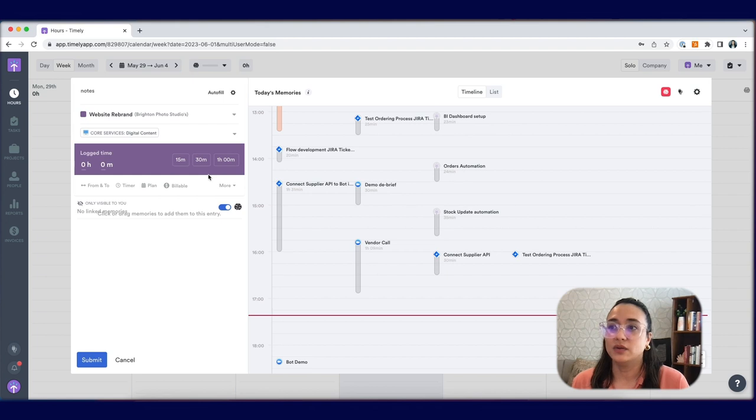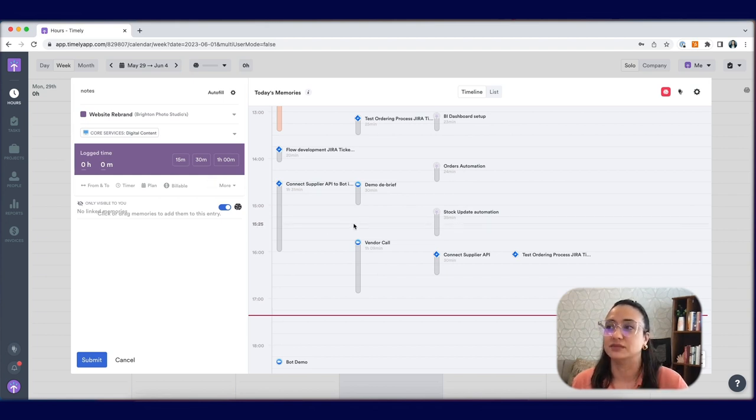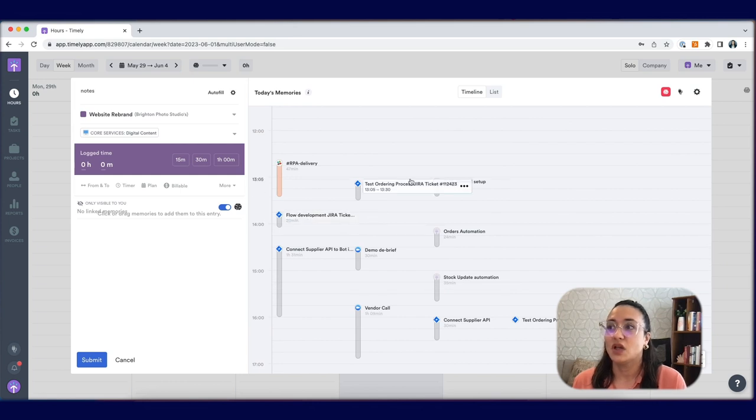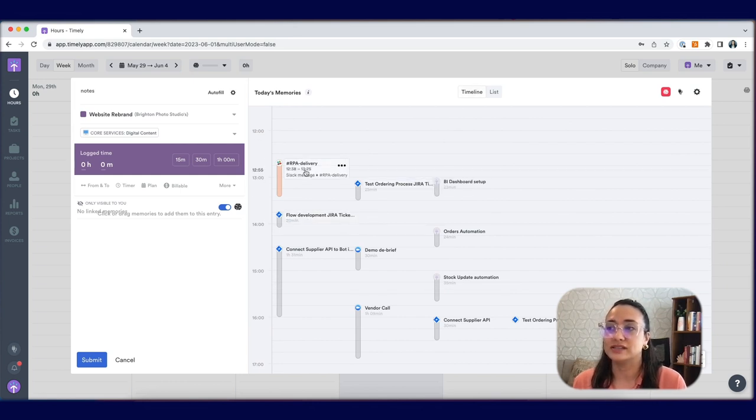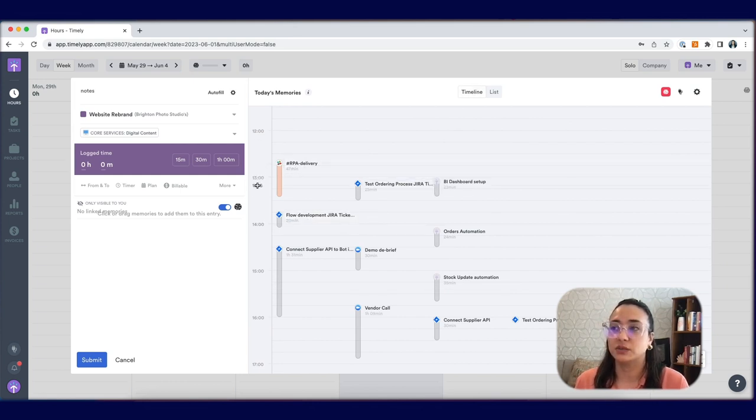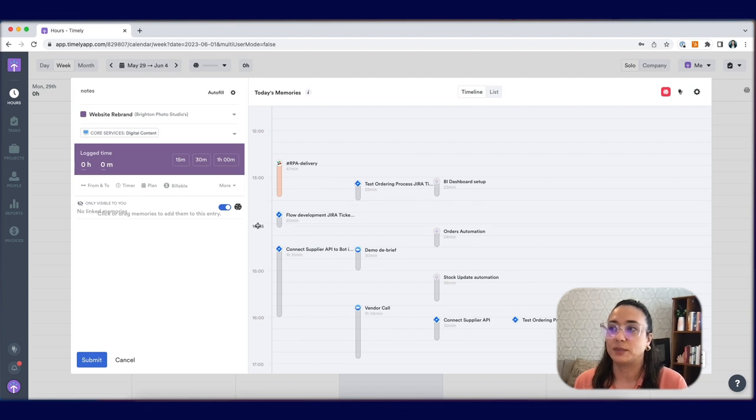Now it's time to choose different memories from your timeline and add them to your timesheet. There's two views. One is the timeline view, which gives you a clear picture of your day and the different applications you've worked on throughout it.